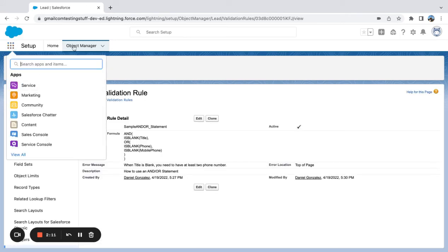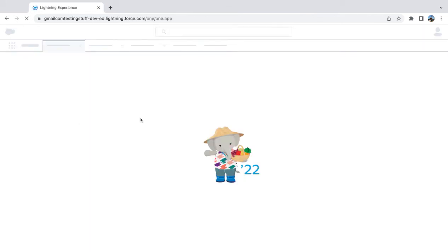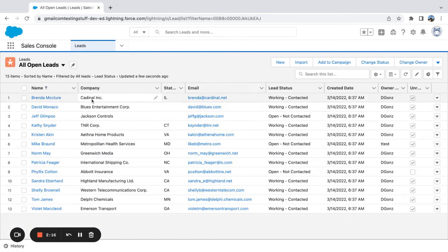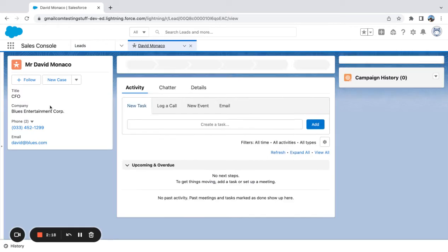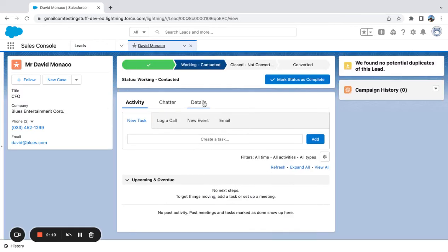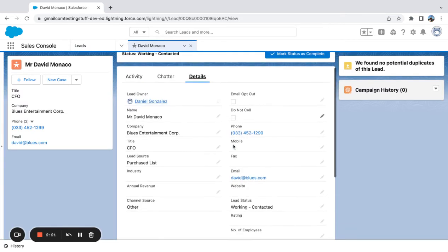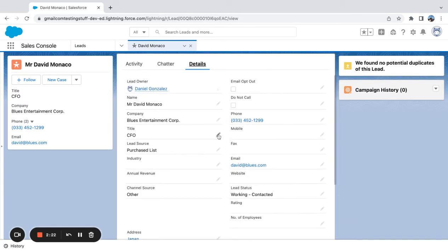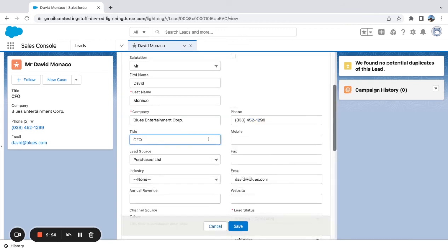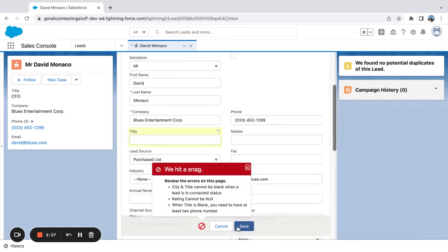So let's go over to a lead — you can test this out. We have 'Working Contacted,' we have a blank title. And you can see we've got multiple validations here, but the one we wanted to fire, fired.